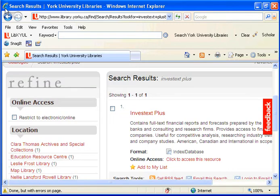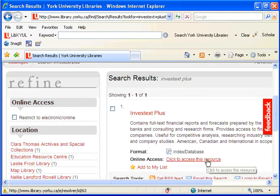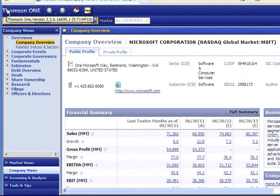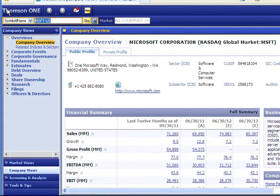From the search results page, select the Click to access this resource link. When InvestText Plus loads, the default screen is Company View and it displays Microsoft by default.